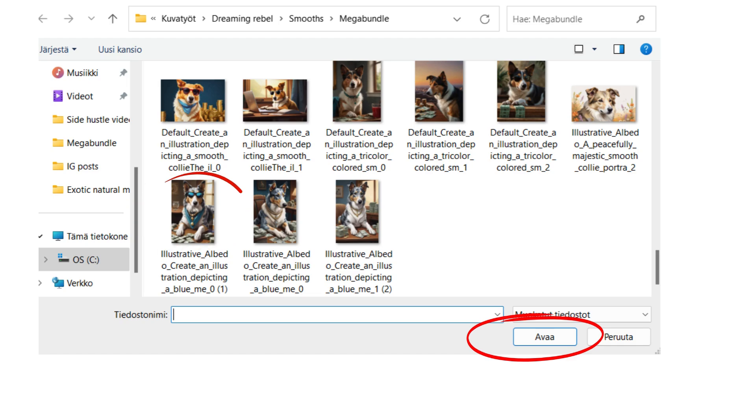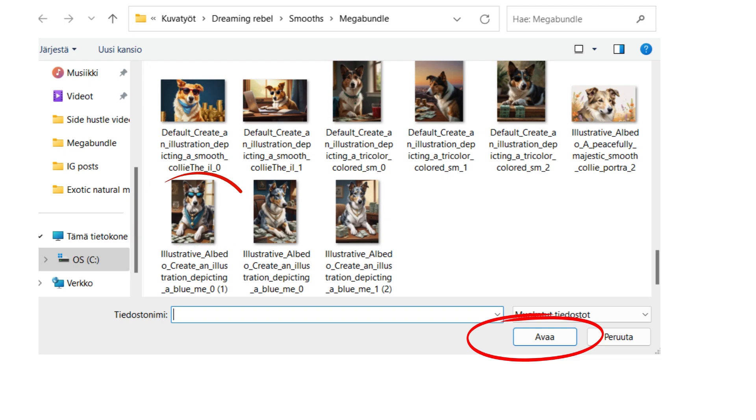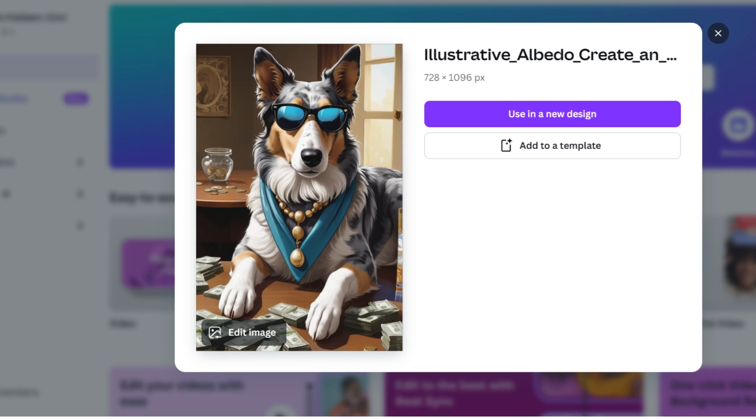Yeah, my Windows isn't in English, so sorry about that. But where it says ABBA, that means open. After you click the open button, Canva will ask you: do you want to use your design or the picture in a new design, or do you want to add it to a template? I would recommend you go with the 'use in a new design' feature.